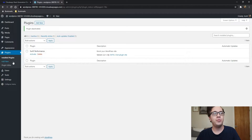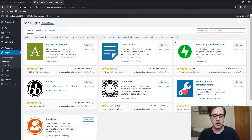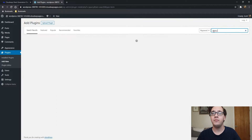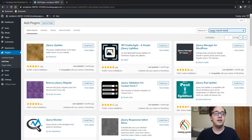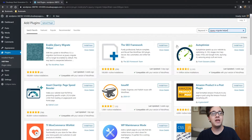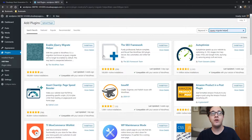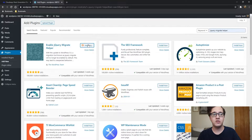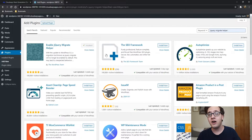Go to your plugins menu, click Add New, and just type in "jQuery Migrate Helper." As you can see, it was the first suggested result — Enable jQuery Migrate Helper. It came out three weeks ago and it's already got 100,000 active installs.